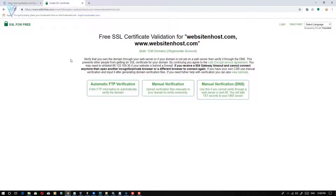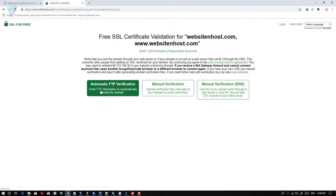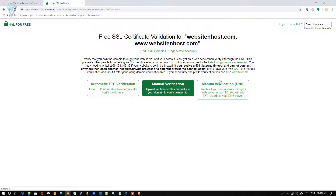For automatic FTP verification we need to provide an FTP username and password, but I don't prefer to share my server FTP credentials, so I'm not going to select that option. The last option is manual verification with DNS records, which I'm also skipping. I'm going to select the second option — manual verification.